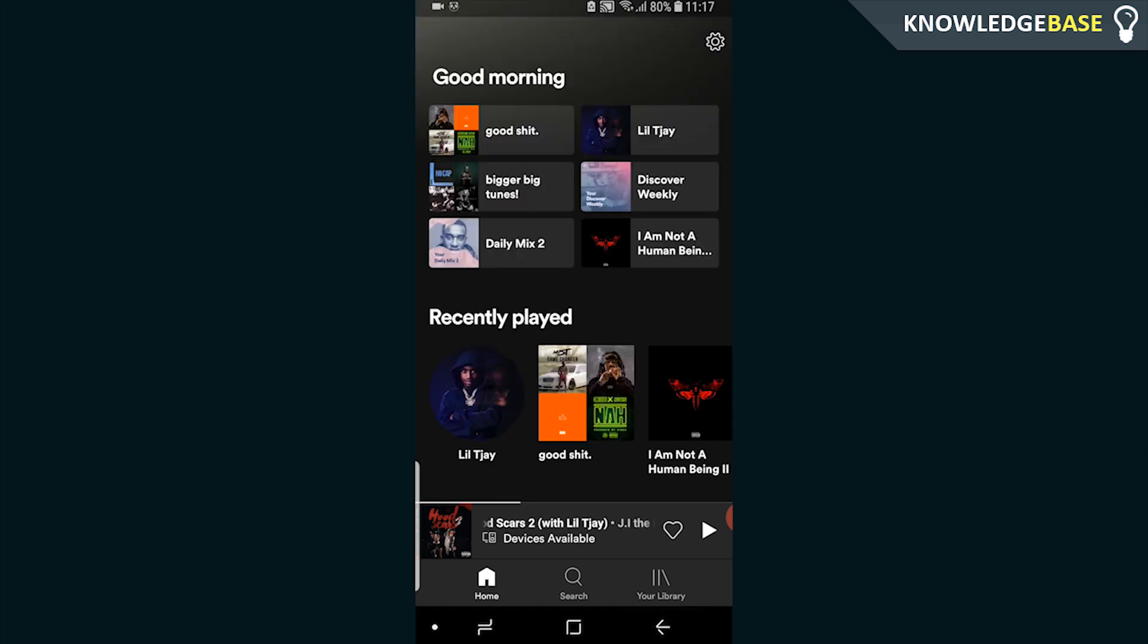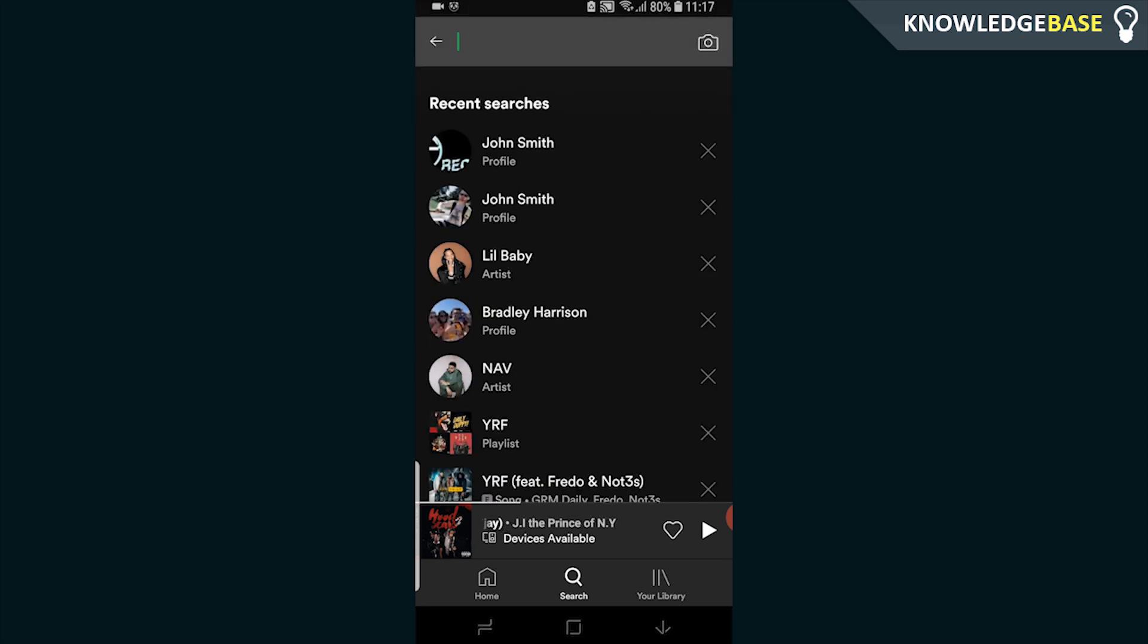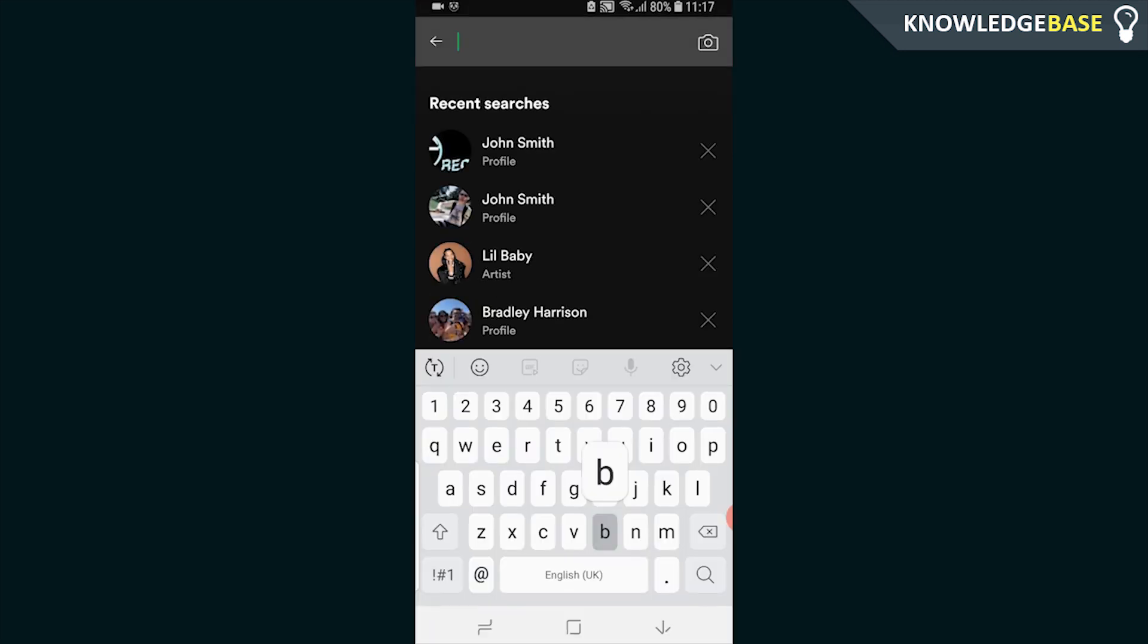If I was to search for my username, I would click on search and type in Bradley Harrison.